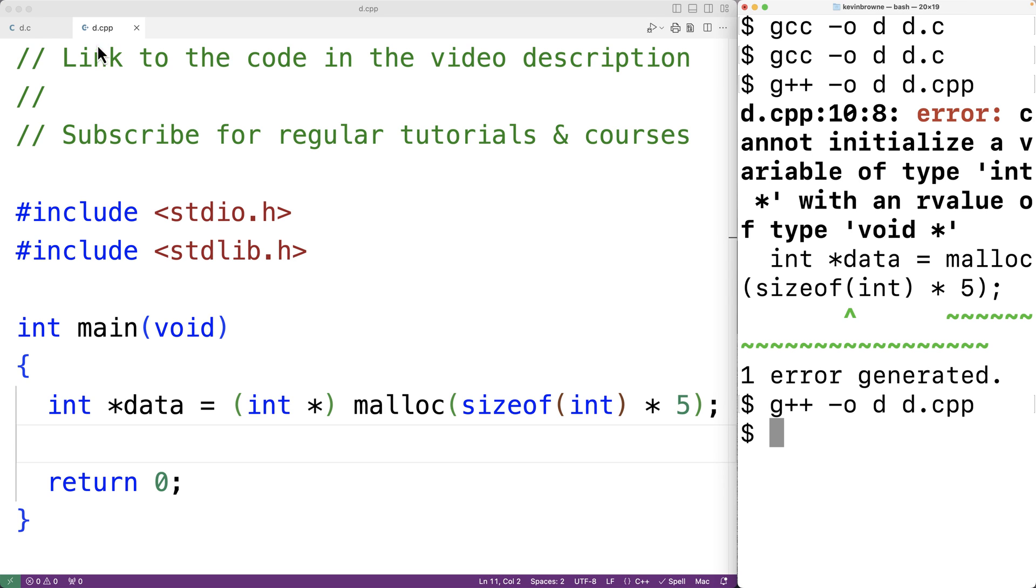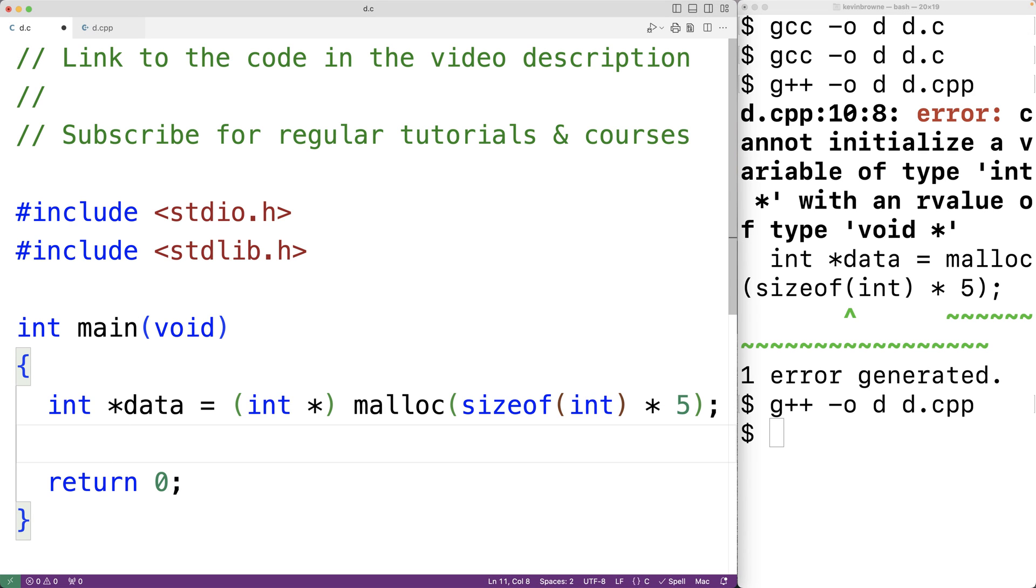Now oftentimes we'll see it in C code and frequently the justification is that it makes the code more portable. So for example, the code could be reused in a C++ program later without modification. Now the more popular opinion is that we should not include this explicit typecast.